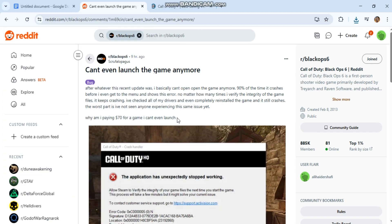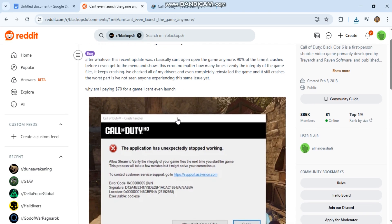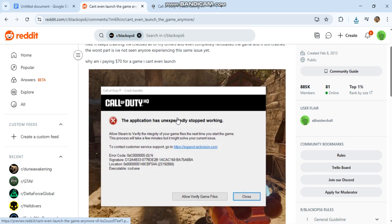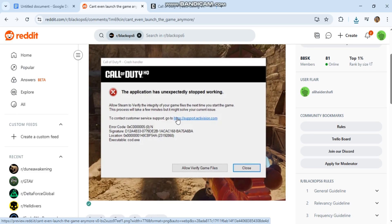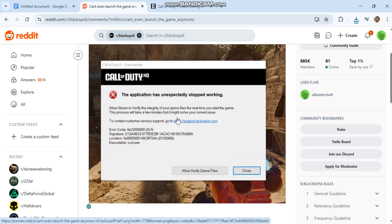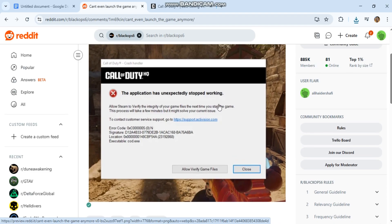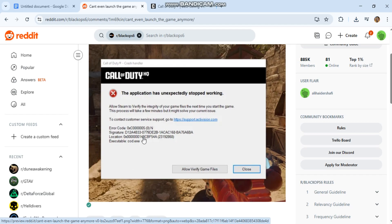often relate to driver conflicts, corrupt game files, or system-level incompatibilities. Fix: Call of Duty Black Ops 6 Crash at Launch - Error code 0xC0000005. Step-by-step advanced fixes.